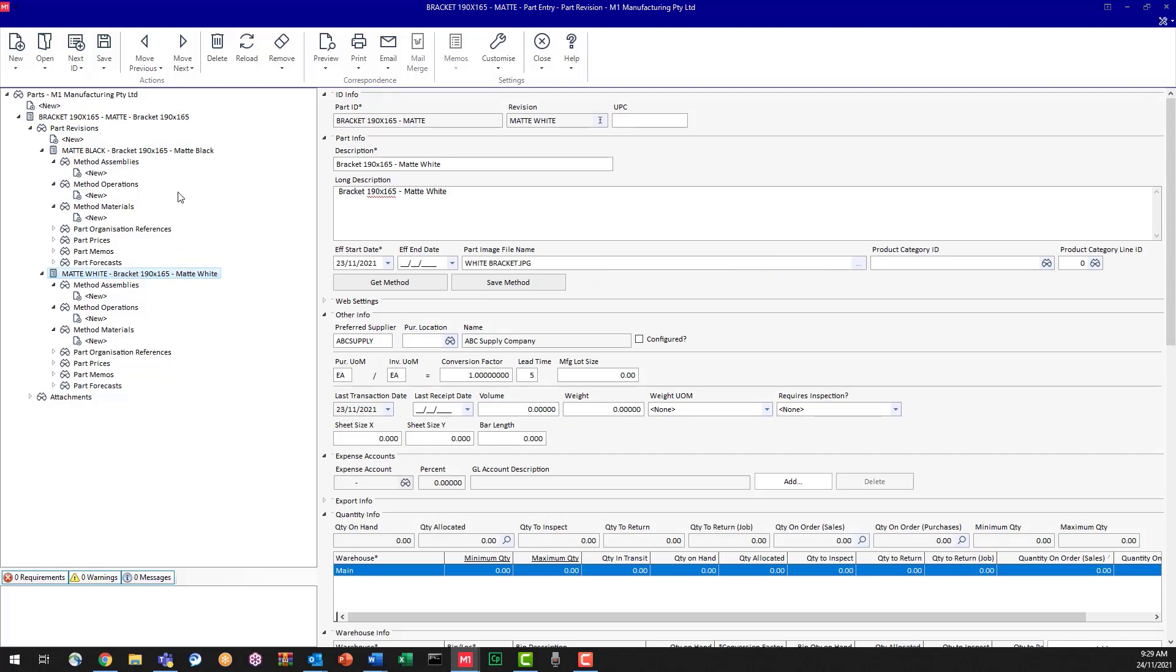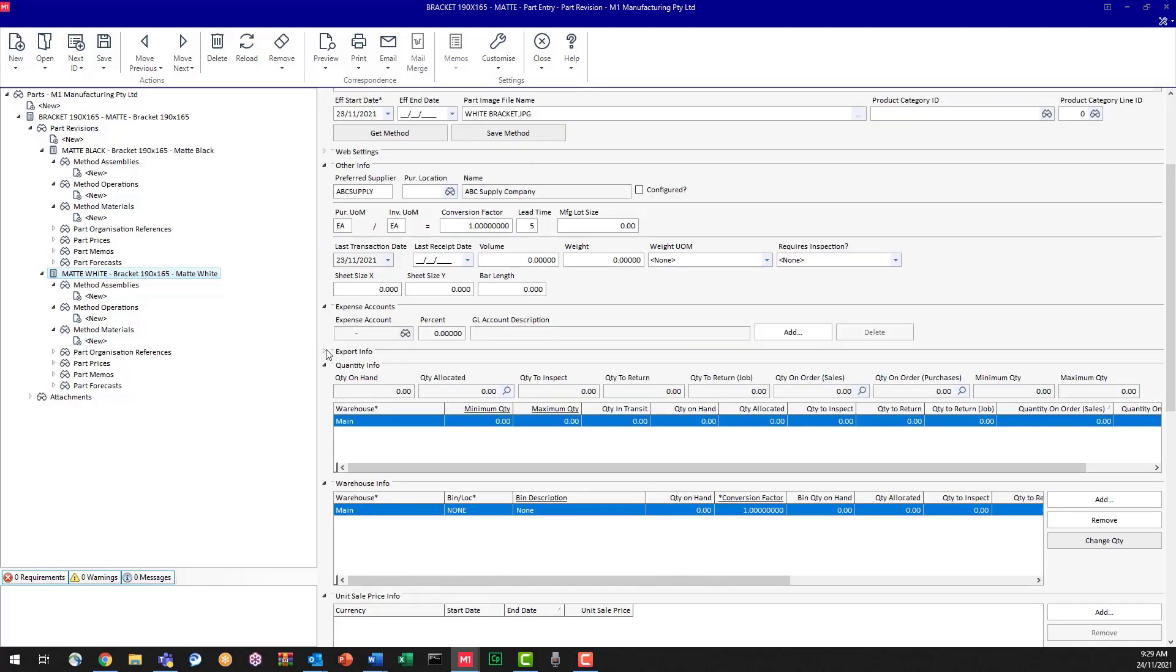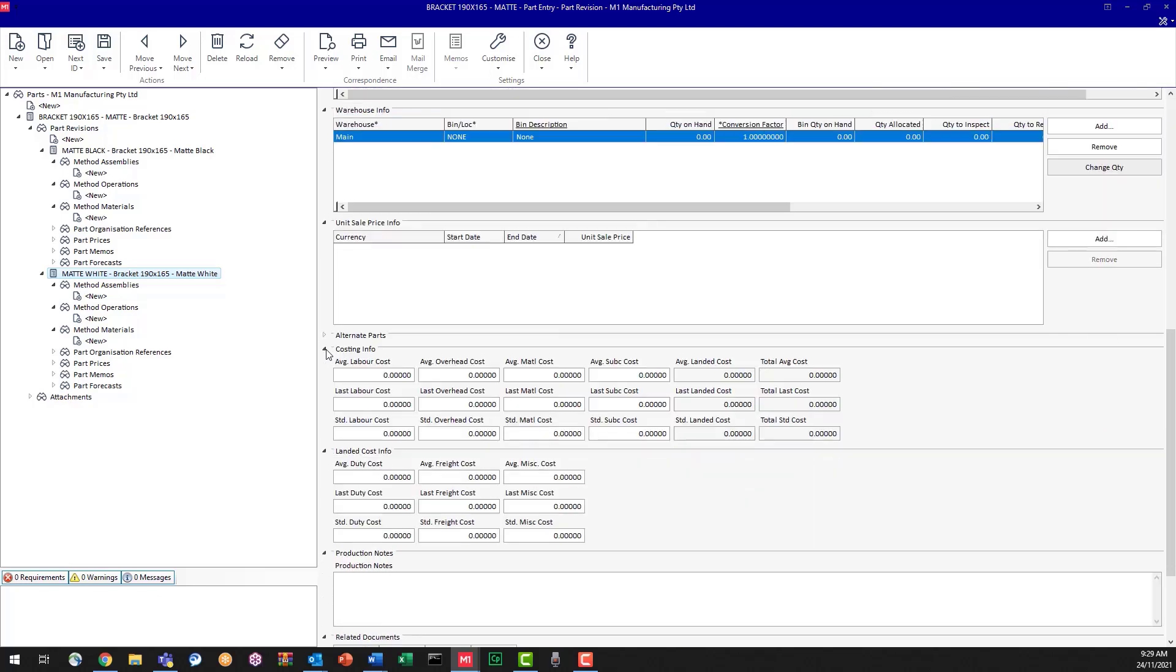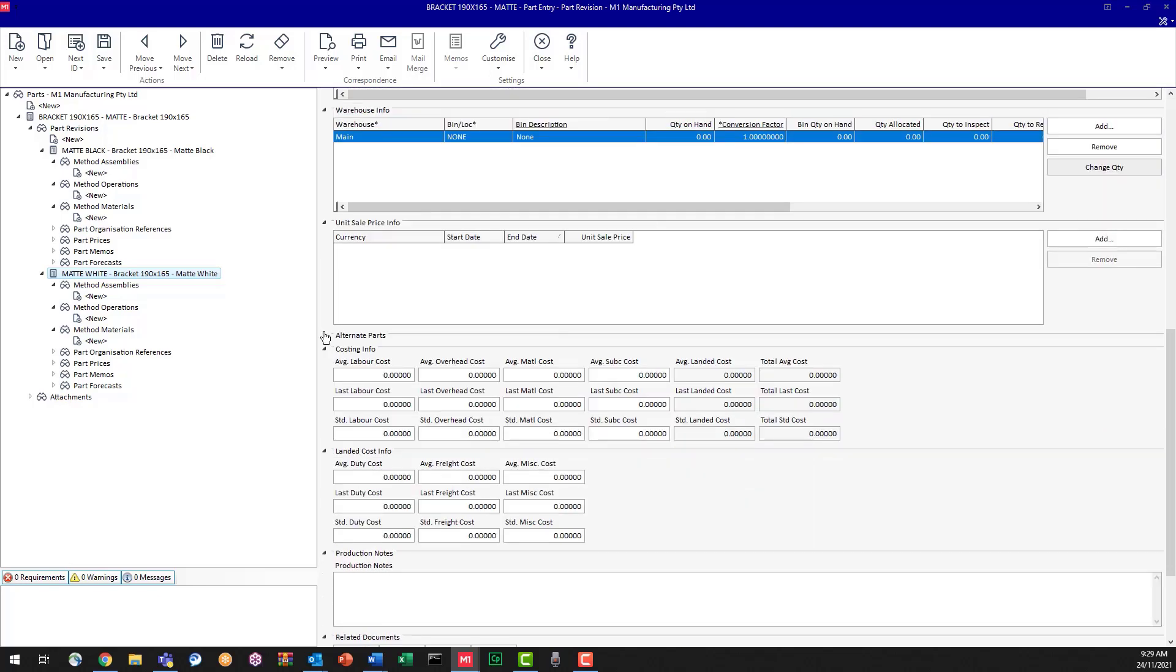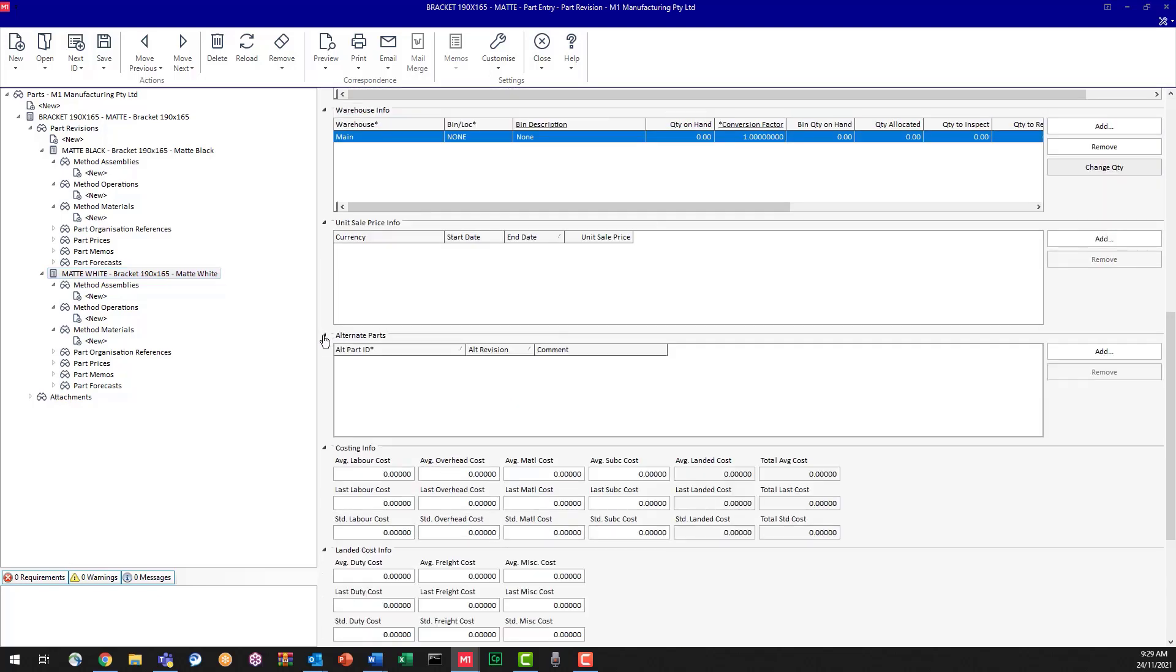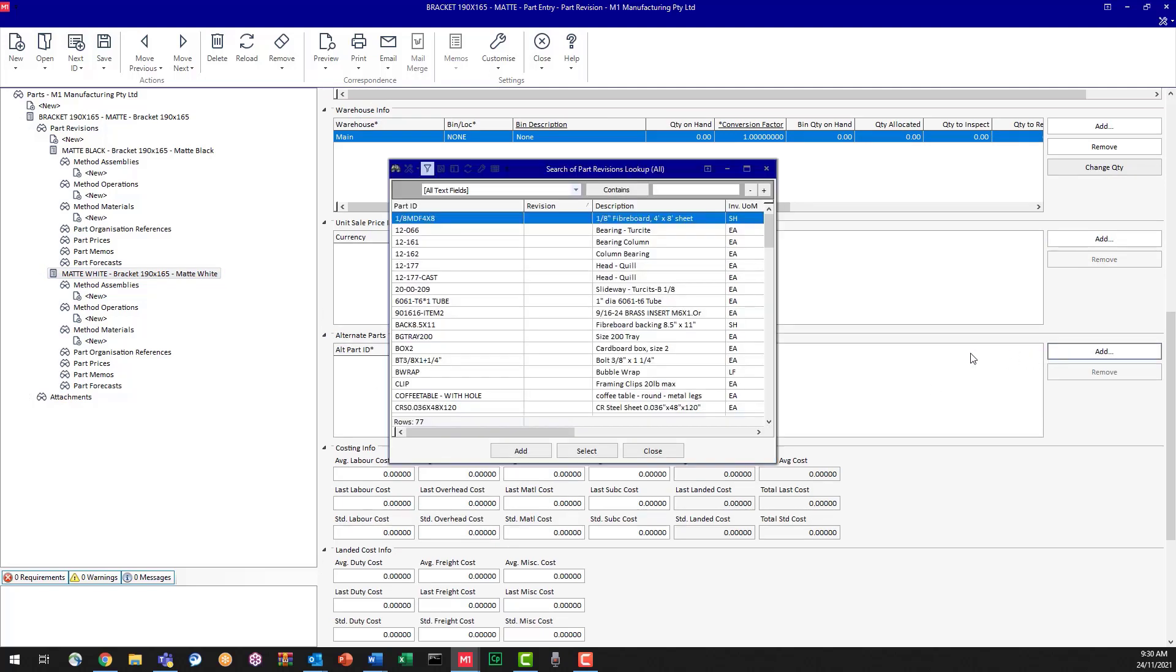Now these two can be interchanged. So what we're going to do is we're going to put some information in our entry screen that will enable that to happen. So I'm going to scroll down my entry screen. I'm going to open up my alternate parts section and I'm going to click add so that I can include the other bracket options.